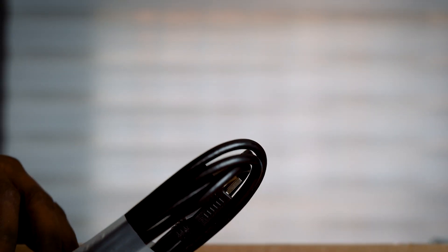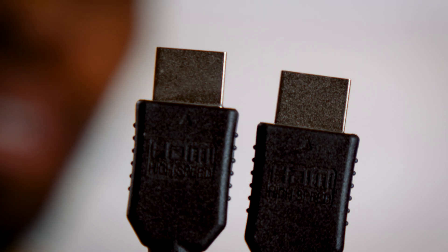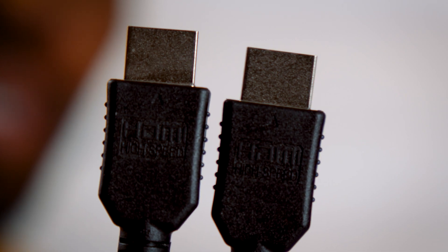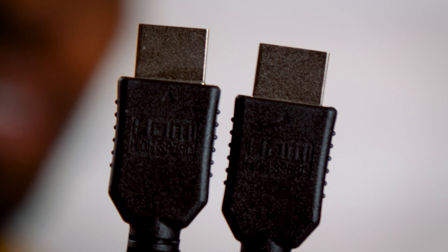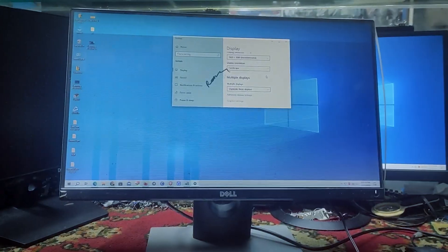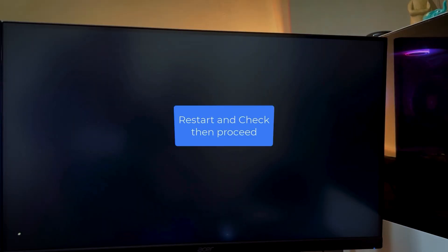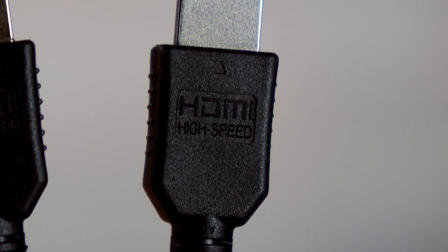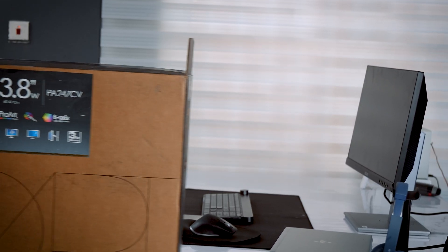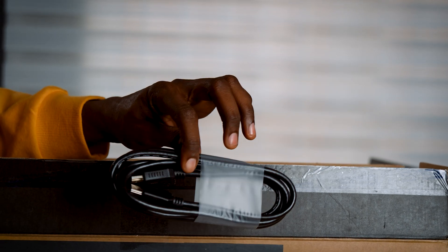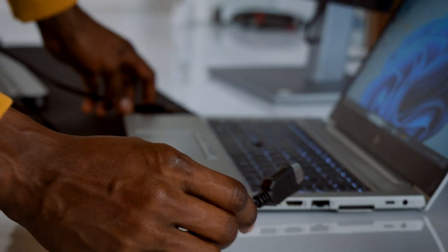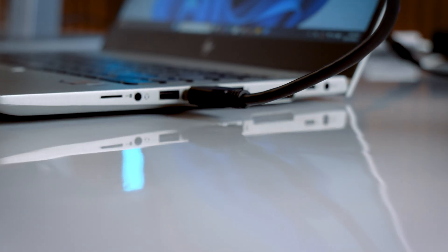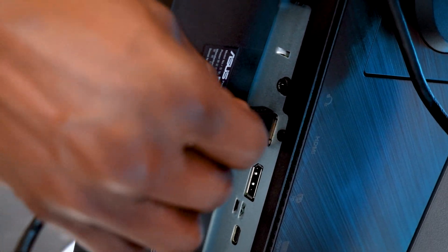Now let's talk cables. If your monitor has an HDMI port, great. All you need is a good quality HDMI cable. Don't cheap out here. Low quality cables can cause flickering or blackouts. Look for a high speed HDMI cable. I'm using one that came with my ASUS ProArt monitor and it's rock solid. Plug one end into your laptop HDMI port and the other into the monitor.